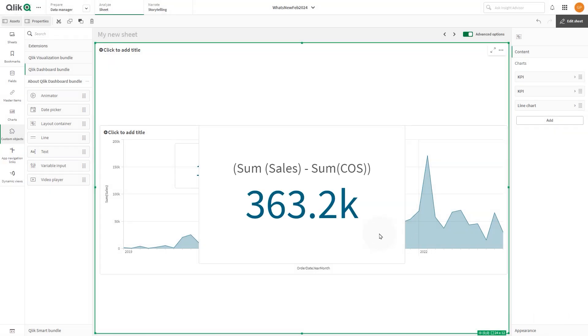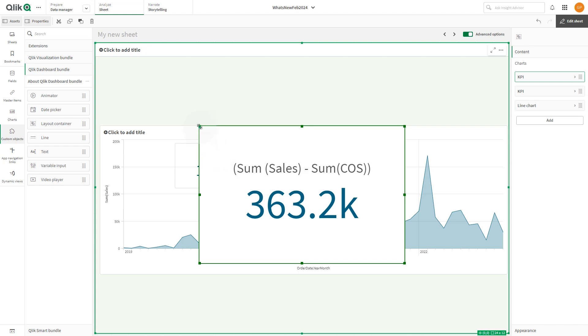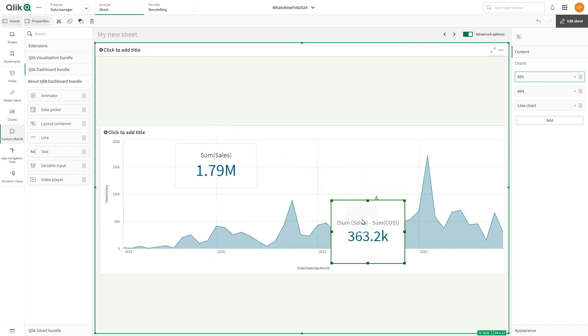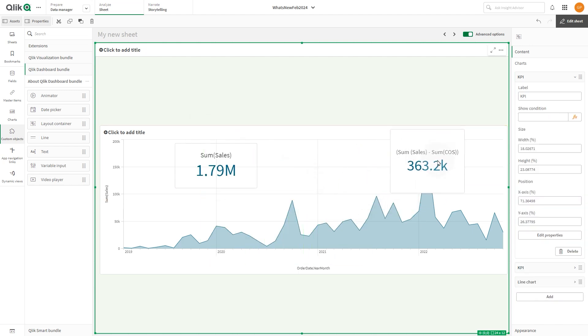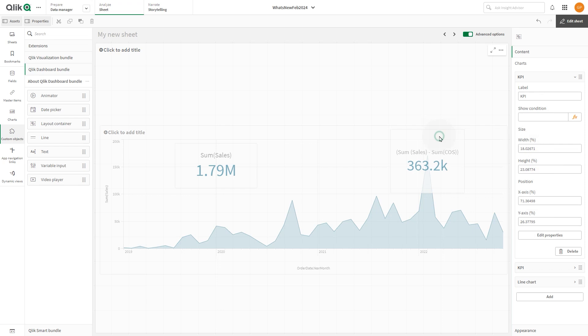When done, we resize and reposition it and as before, we remove the KPI background color.